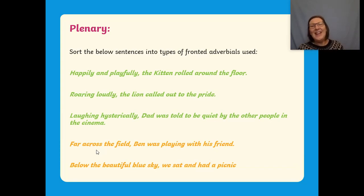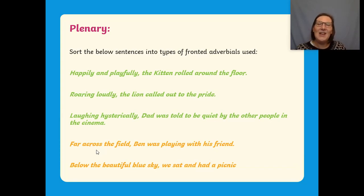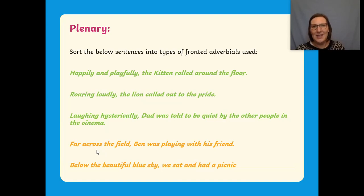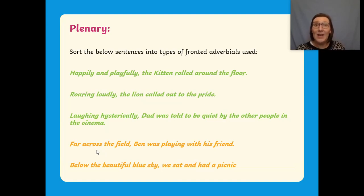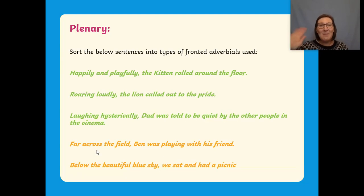All right then. Now I really look forward to seeing your wonderful work next week, year three. I hope that you have a really lovely weekend. You take care now and I shall see you very soon. Bye now.